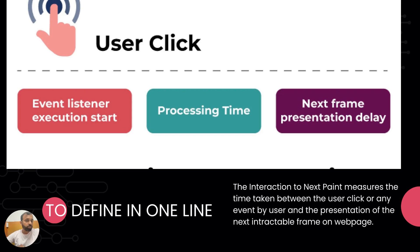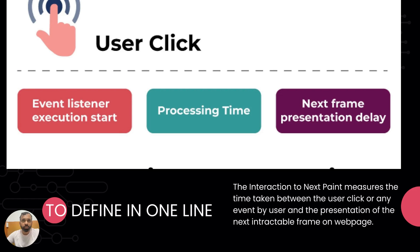When a user clicks something, the event listener attached to it gets executed. It has its own processing time on the main thread — it could be a JavaScript computation, calling an API, tying up data, and presenting the next frame. For example, on any e-commerce site there are multiple steps to complete a transaction, going page by page. How much time it takes to present that next frame in response to user interaction is what we need to look into.